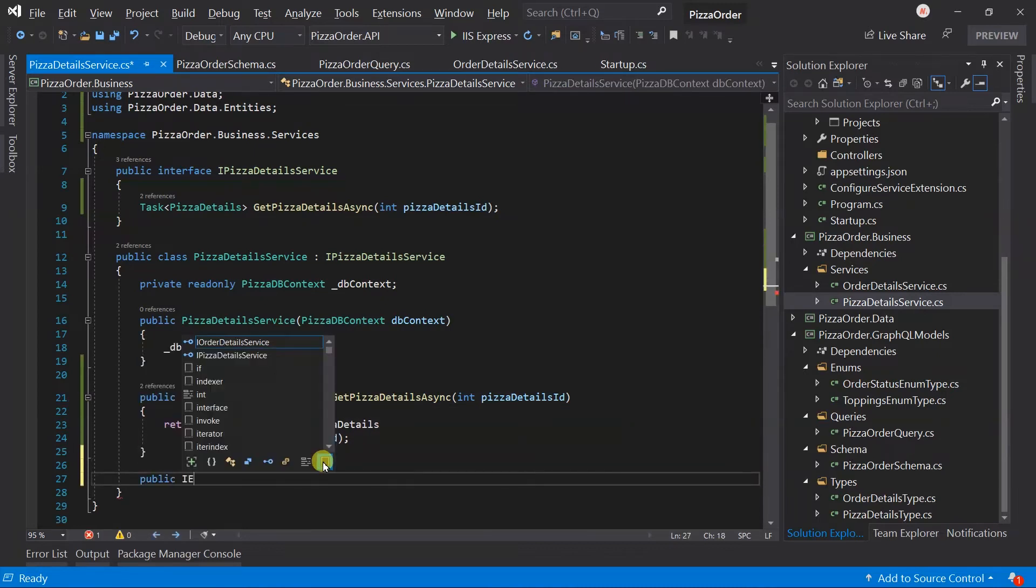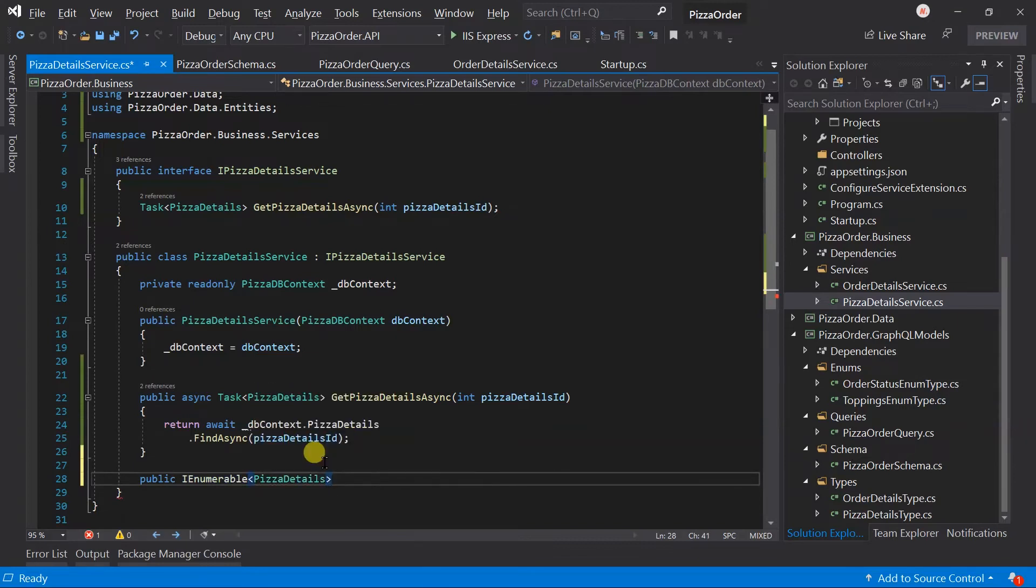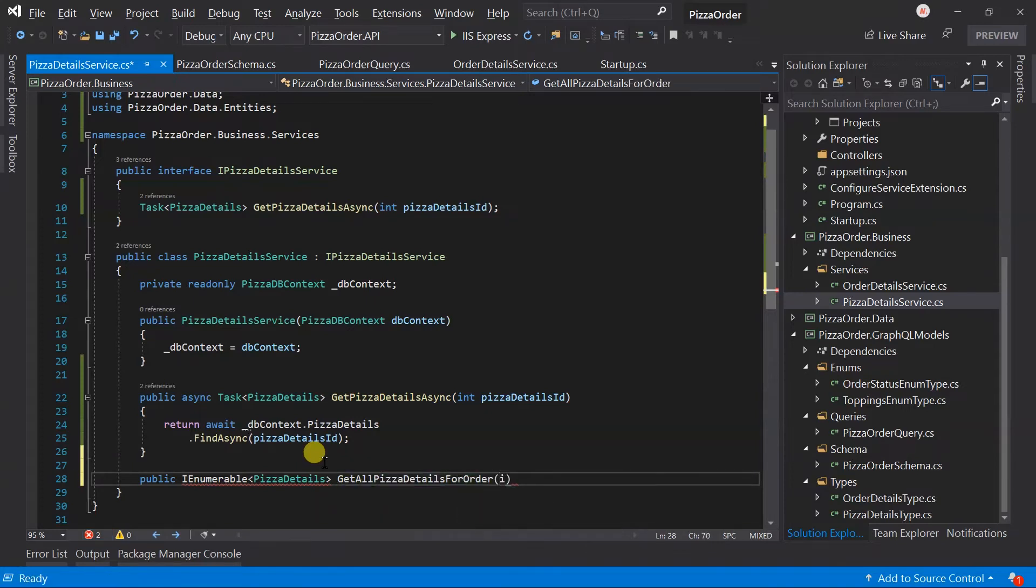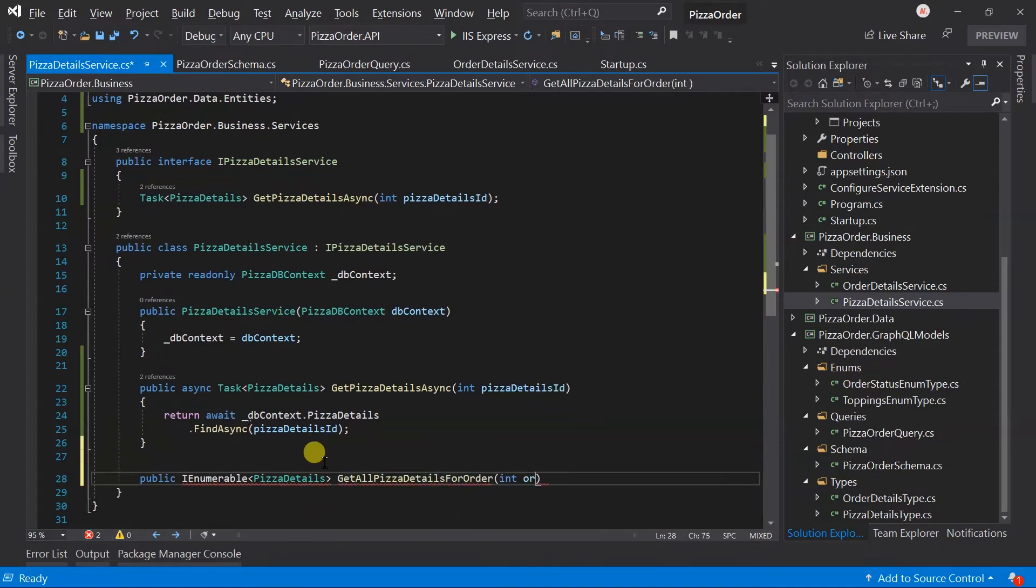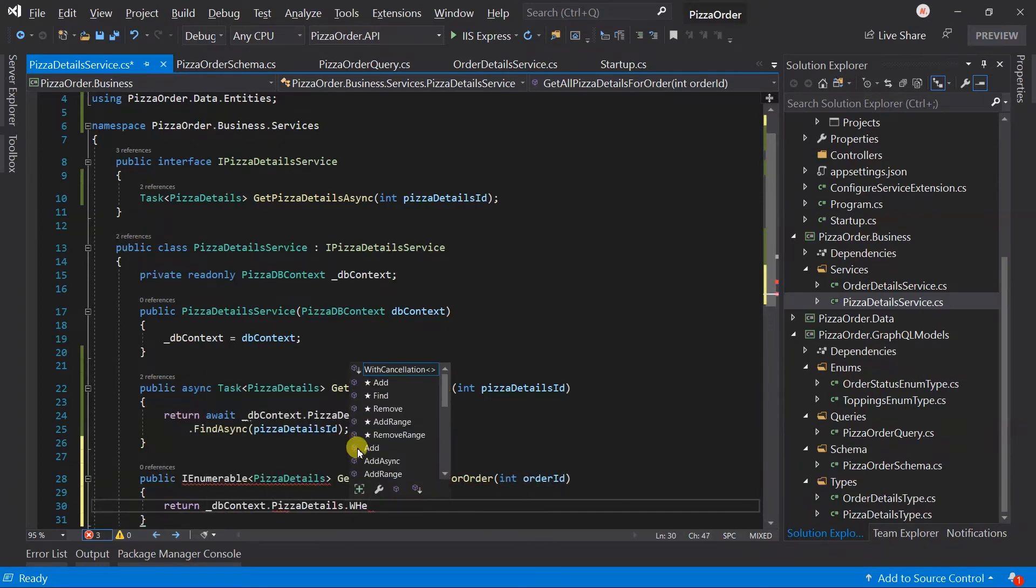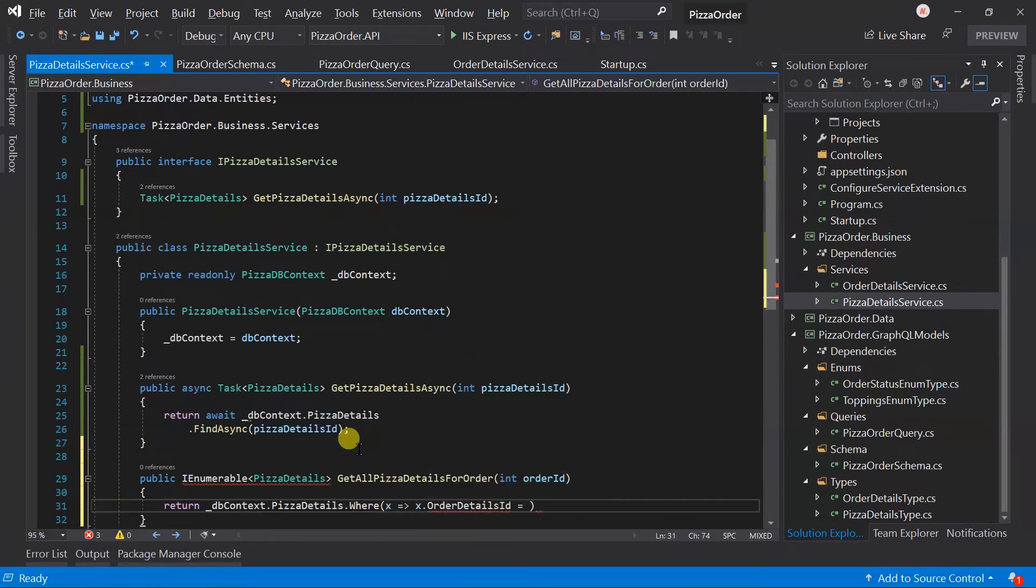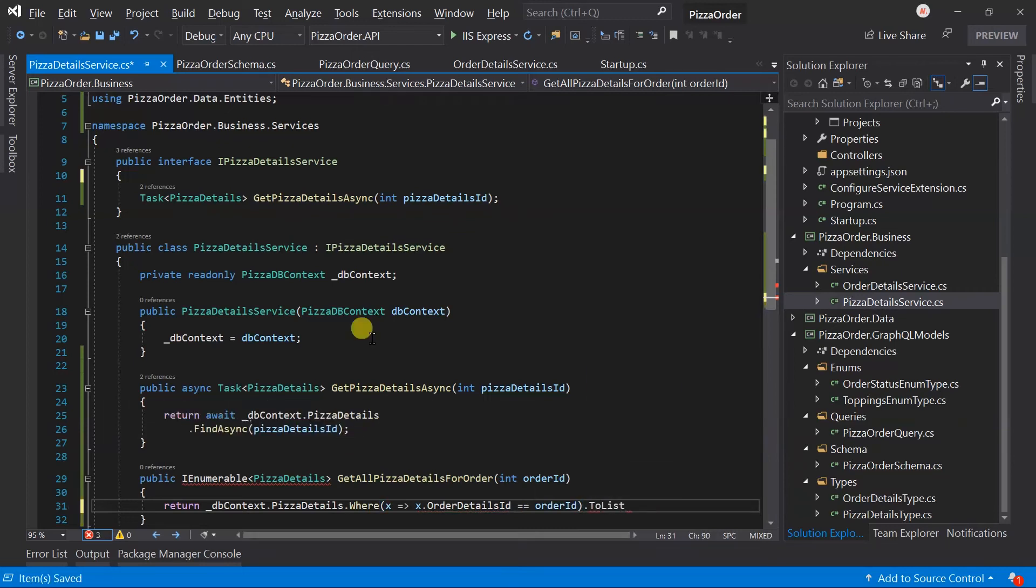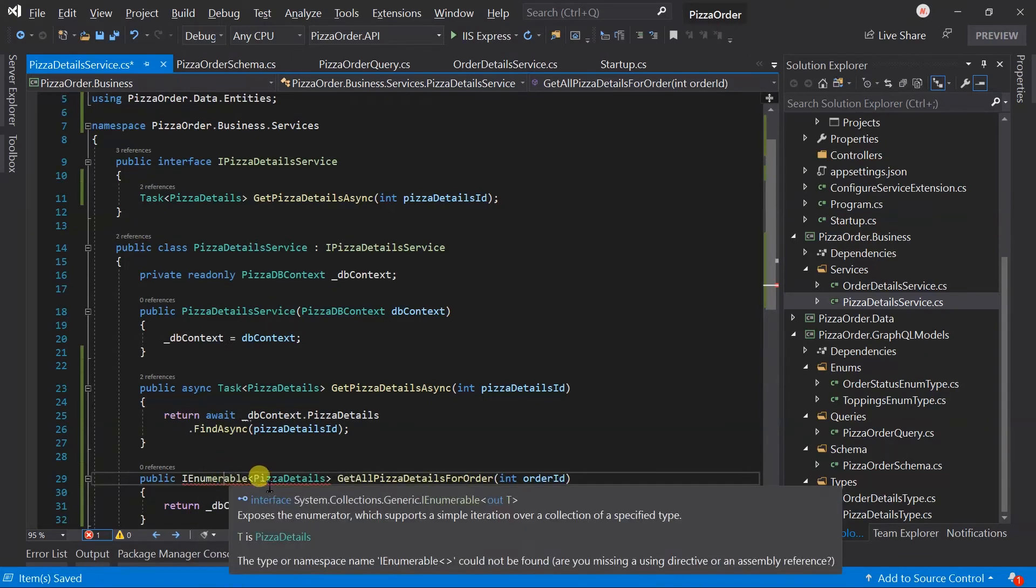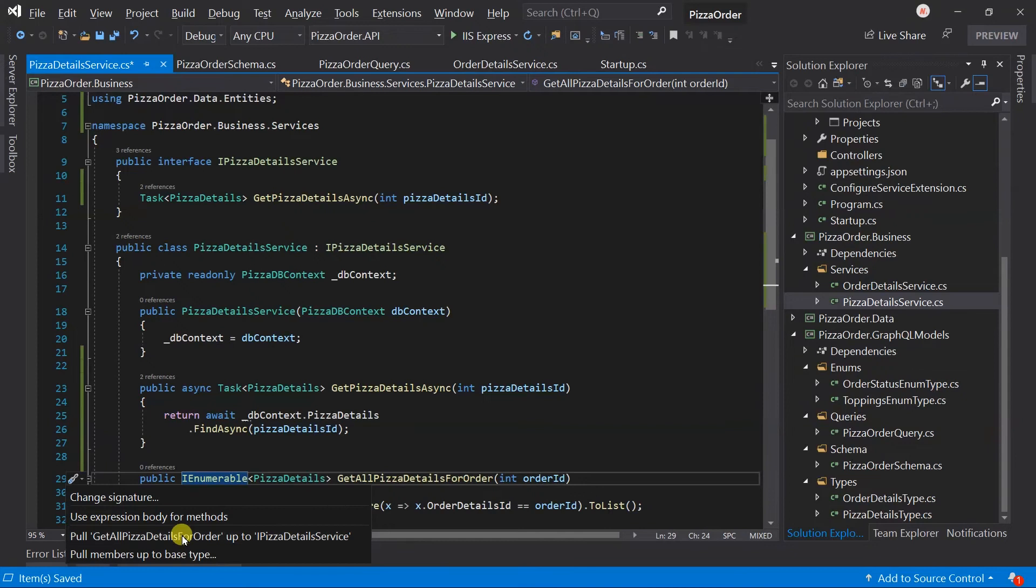Here we need to create a new method that will return the pizza details for that order. Public IEnumerable of type PizzaDetails, GetAllPizzaDetailsForOrder. It takes the order ID and returns the pizza details which have the order details ID equals to the order ID, and convert it to a list.